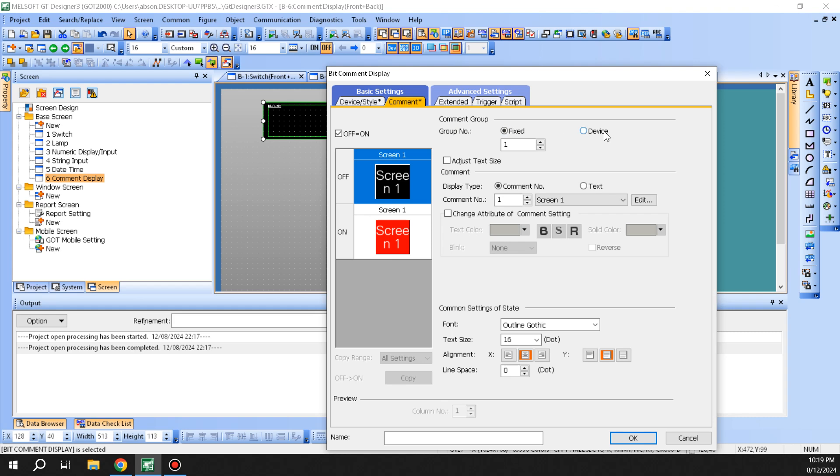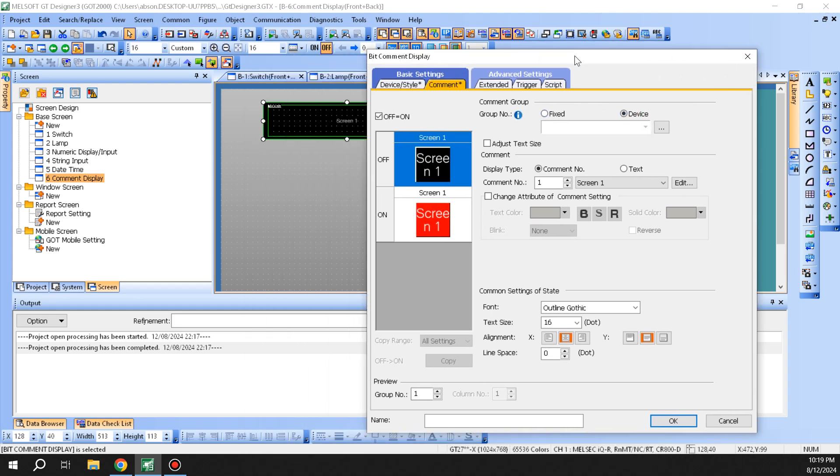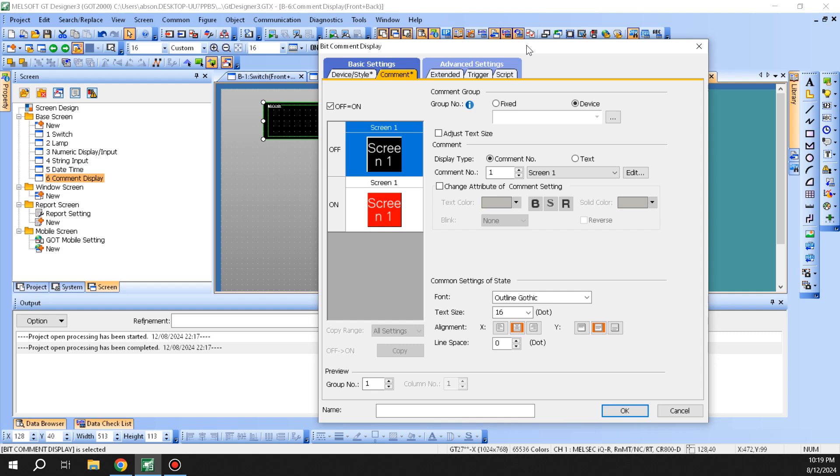If you notice up here, you can change the comment group. Rather than being fixed, you can make it to a device so you could switch your comment based on, for example, what screen you're on or what manual function you're trying to run and show the comments for that.